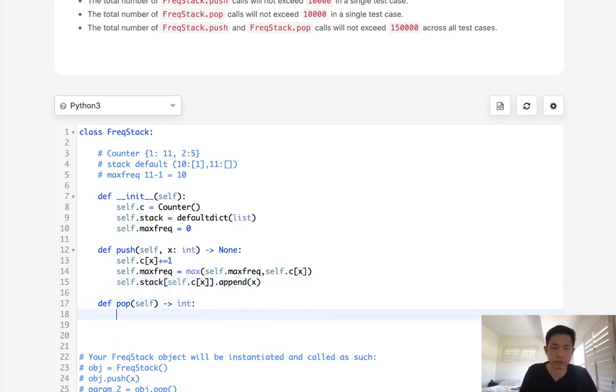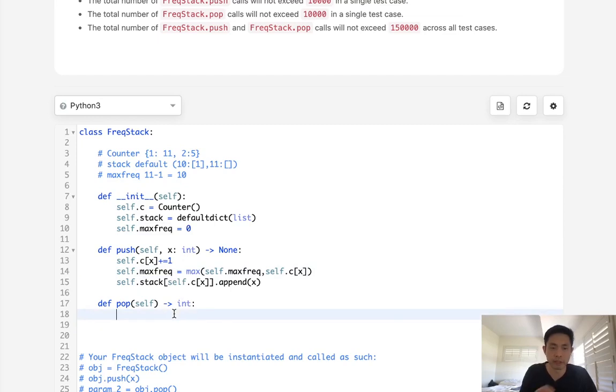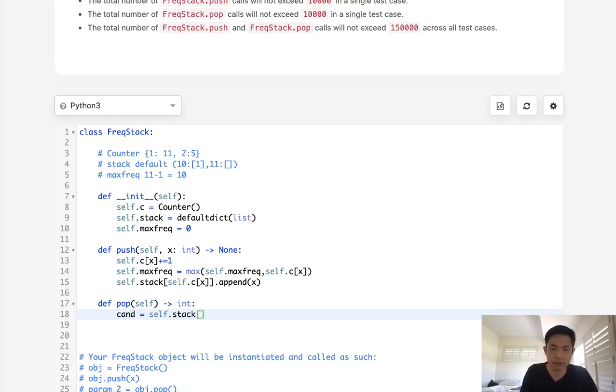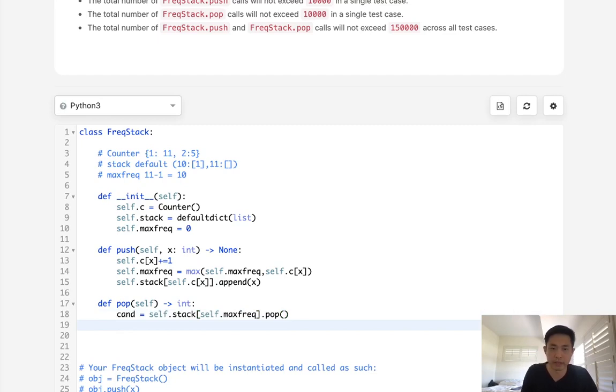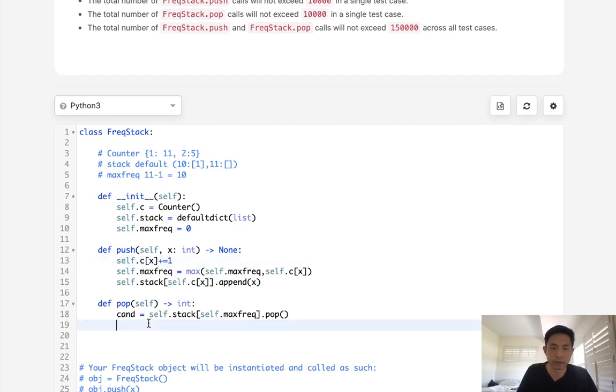Okay, so now when we pop off, we already have our max frequency stored, right? So we're gonna pop off whatever element comes off first here. So what I'll do is to say this is a candidate, we'll get our self stack, and we'll get the max frequency here, and we'll pop off whatever is most recently added. So this would be candidate. Now, one thing to note, we're gonna have to decrease our counter. So we'll get self dot C with our candidates, and we'll subtract one.